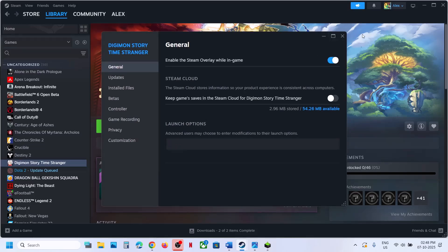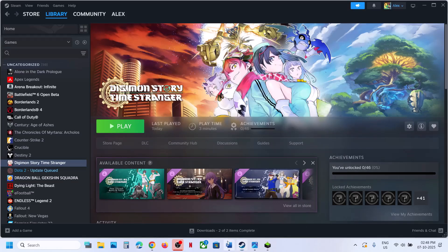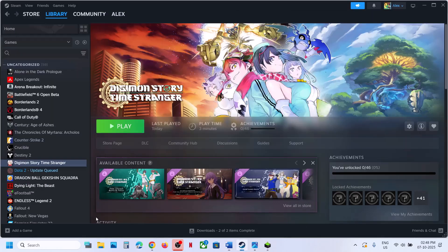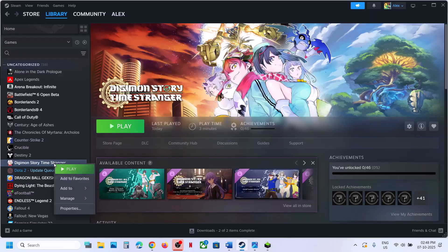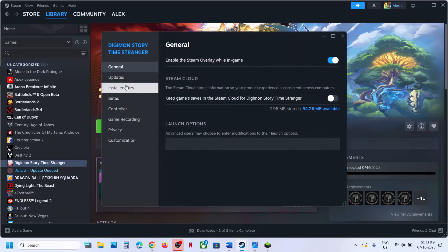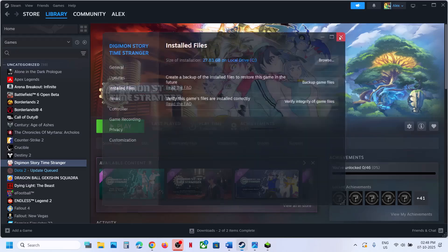If neither works, you can remove the launch option and follow the next step, which is to verify the game files. Go to Steam, right-click on the game, select Properties, go to the Installed Files tab, and click on Verify Integrity of Game Files. Once the verification is 100% complete, launch the game and check.